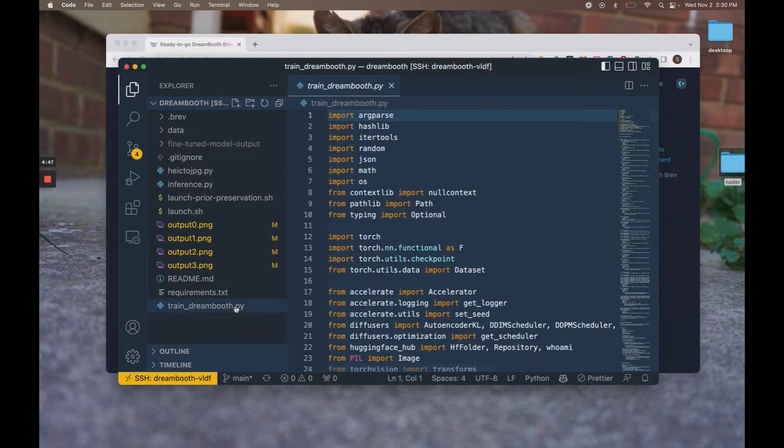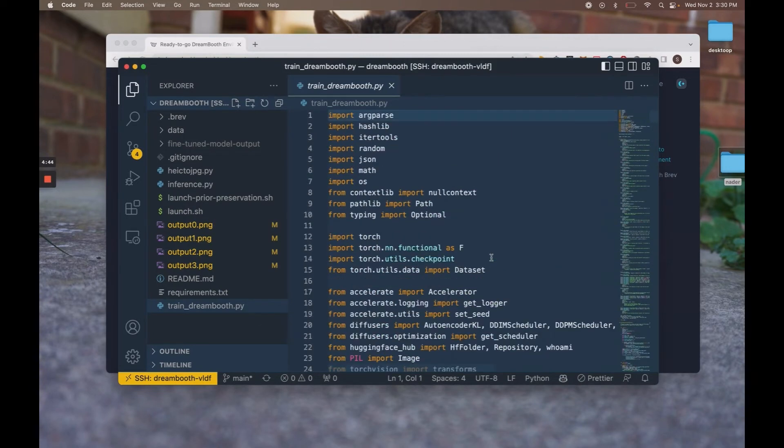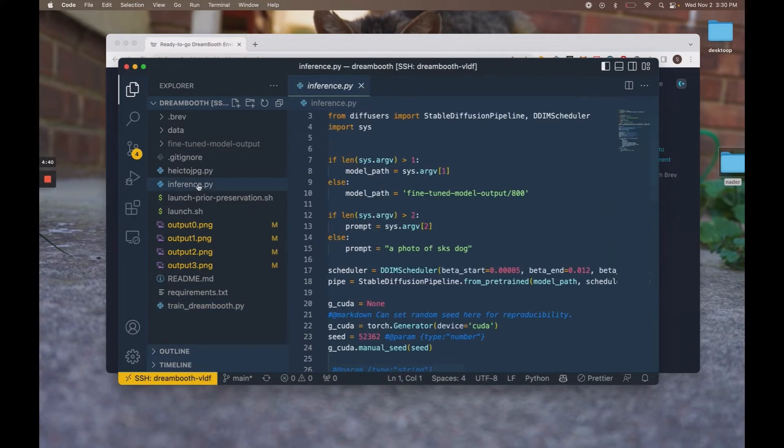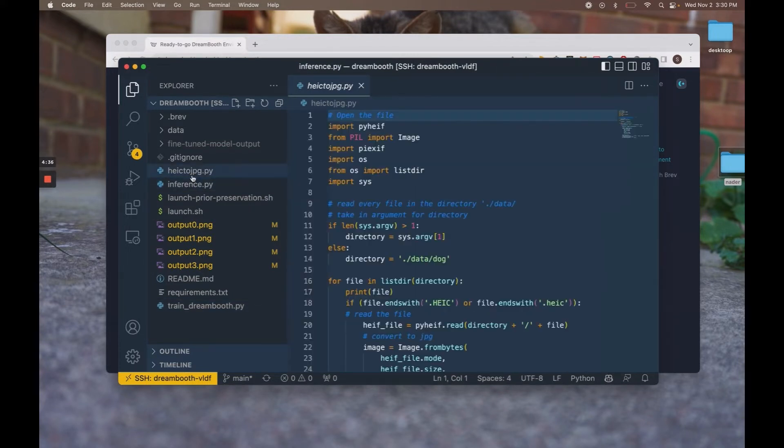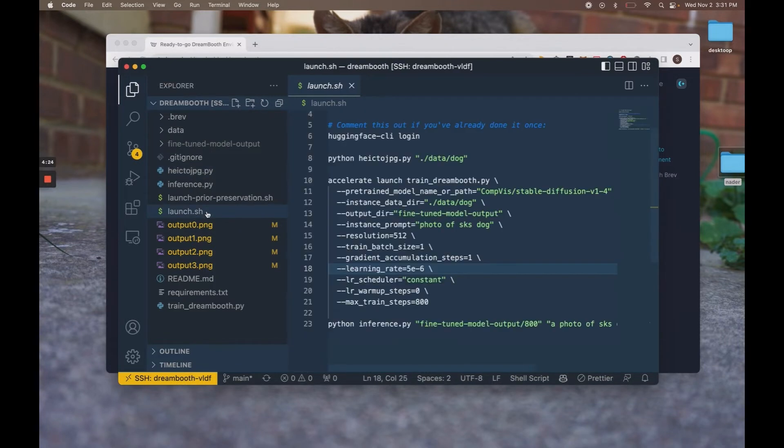We have here a training script, which will train the stable diffusion model for you. An inference script, which will run on a given prompt. And then the HEIC to JPEG script, which we've added to convert from iOS's annoying format to JPEGs because the model can't interface well with HEICs. But the main script we're going to focus on is the launch script.